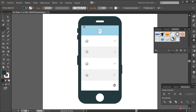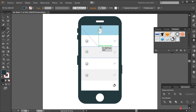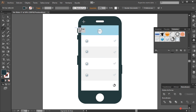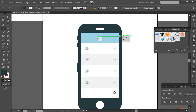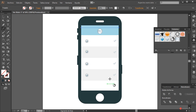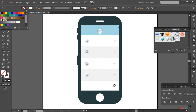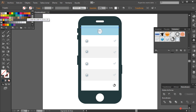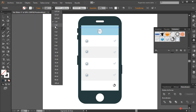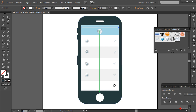Para ajustarnos a ángulos fijos, ya sabéis que podemos mantener pulsada la tecla Alt del lado izquierdo del teclado. Fijaros que limita el movimiento a ángulos de 45 grados. Luego cambiamos en este caso el trazo a color blanco, ampliamos el grosor si queremos un poco y ahí ya lo tendríamos.